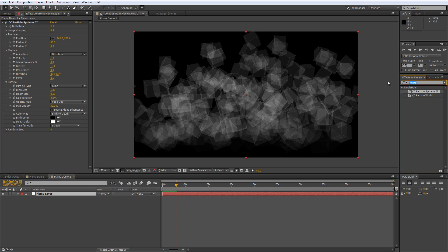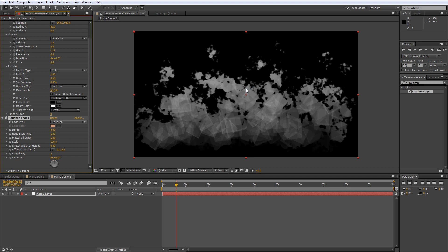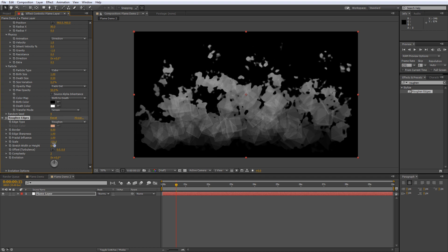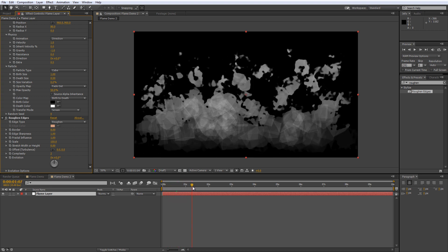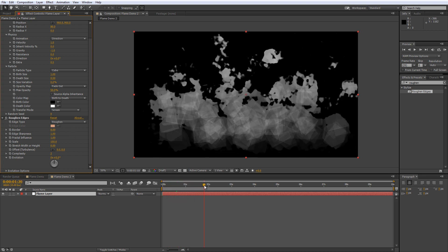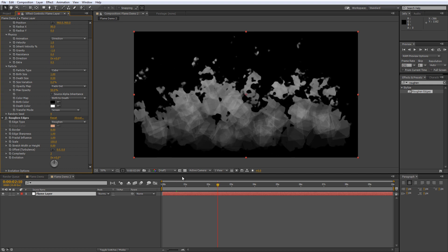So go back to your effects and presets panel now find your rough and edges effect and drop that onto your flame layer. Now instantly you can see a change but we just need to increase the scale value of the rough and edges effect to make the flame elements a little bit larger but already you can see we are really starting to look like fire.